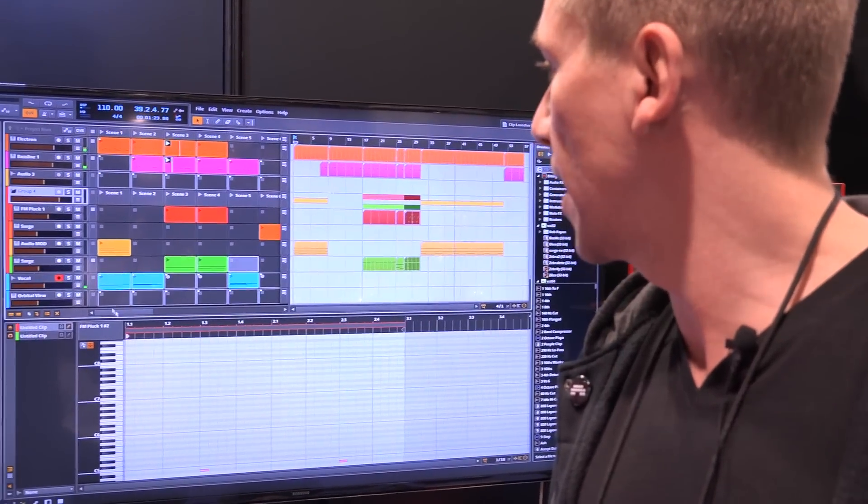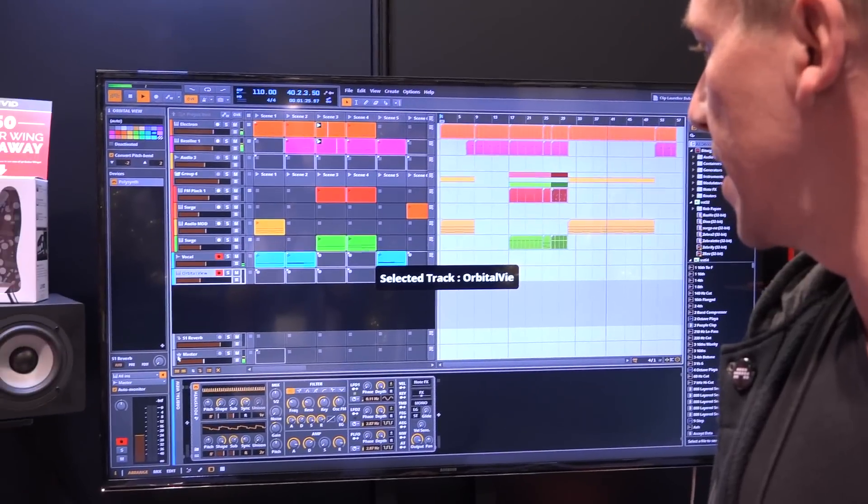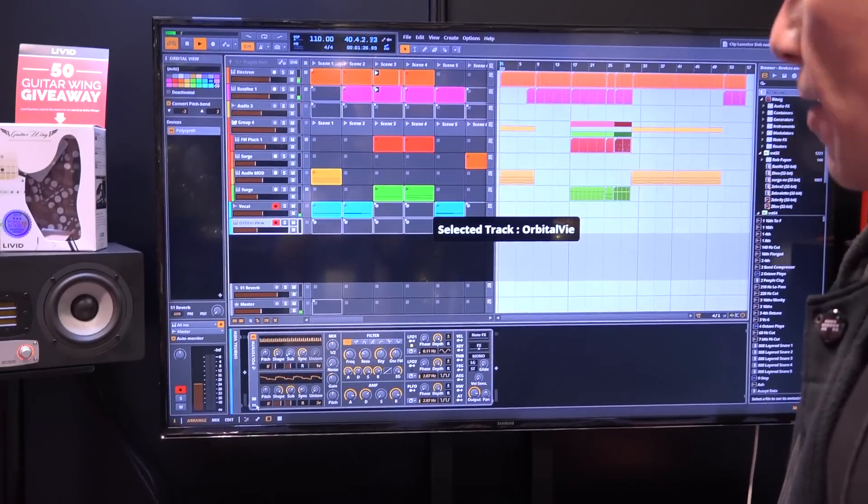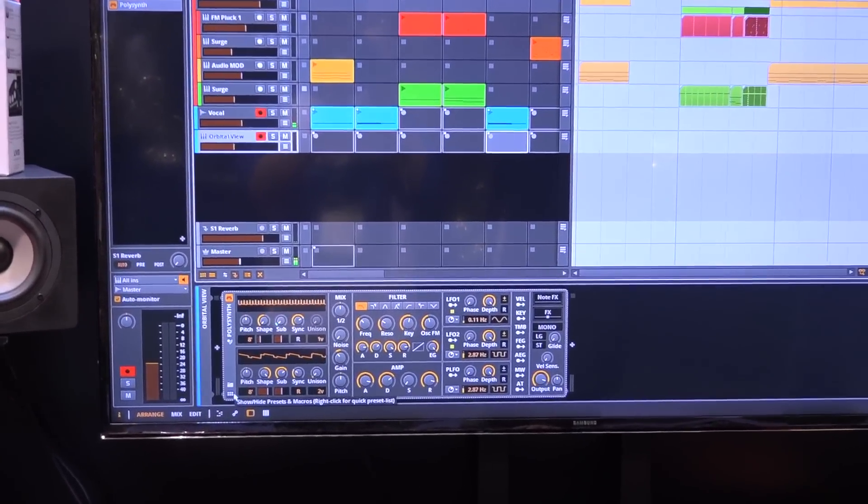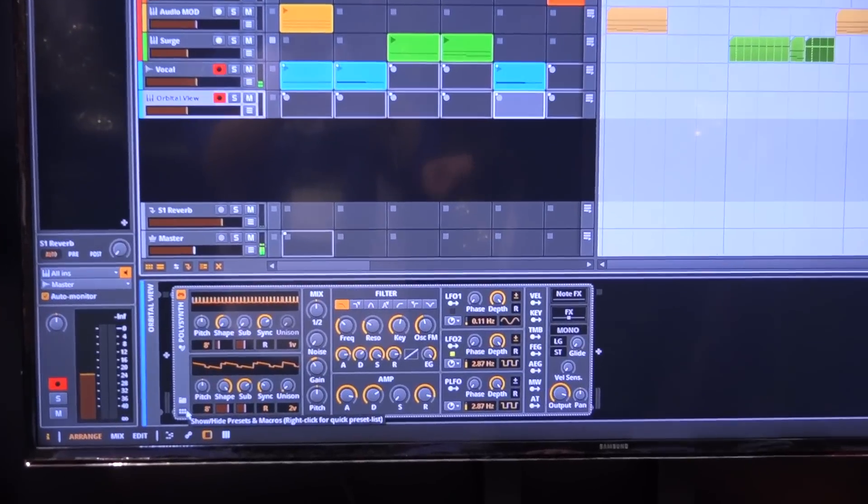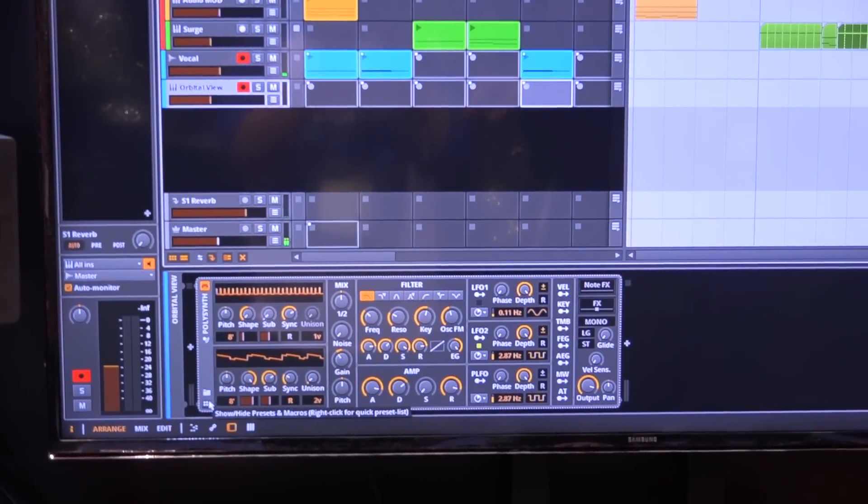The next new thing is our audition browser. Previously, we had a browser on the right side where you could drag and drop things into the project, but now you can hot swap sounds.